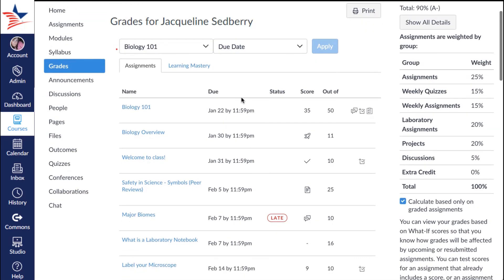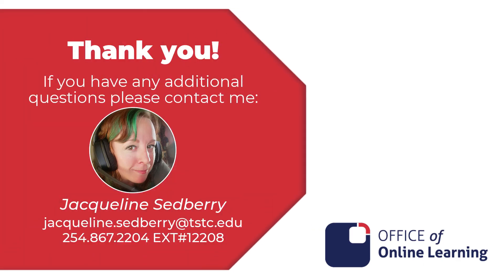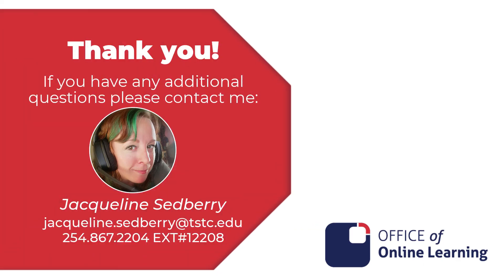You have now completed the tutorial for grade viewing. Please reach out to the Office of Online Learning for any additional assistance you may require.